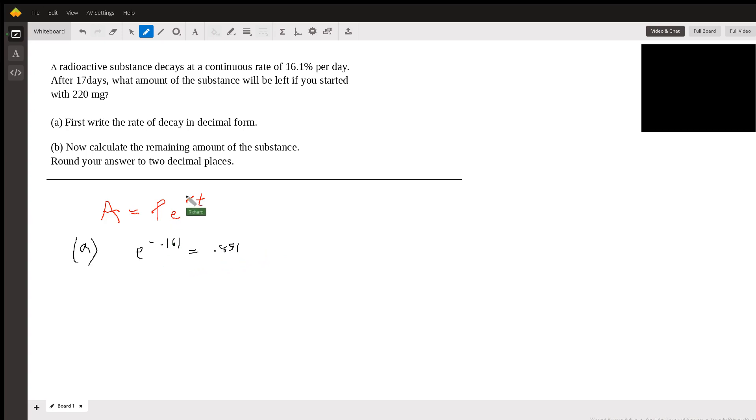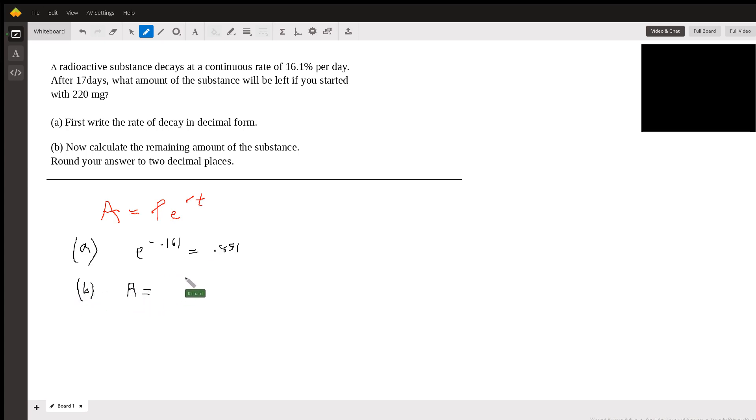And calculate the amount remaining, part B. So A is the amount remaining. It started with 220 milligrams.